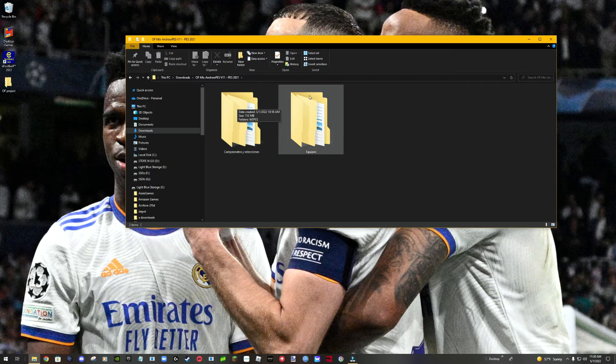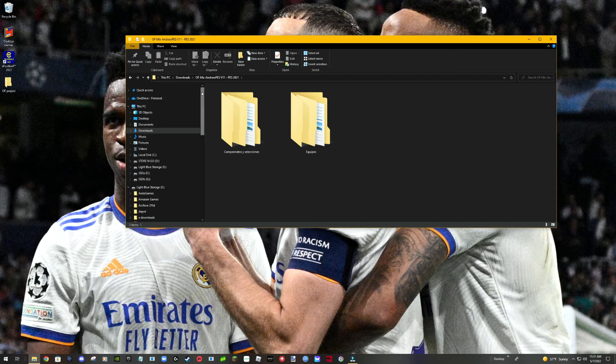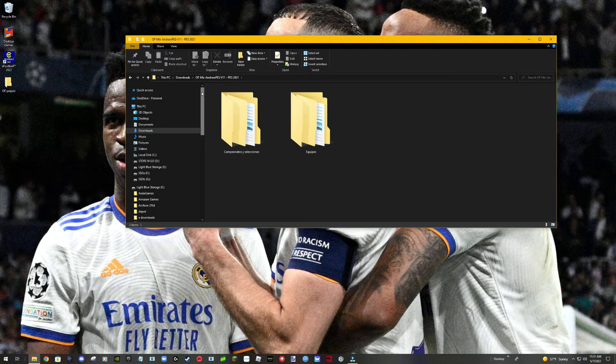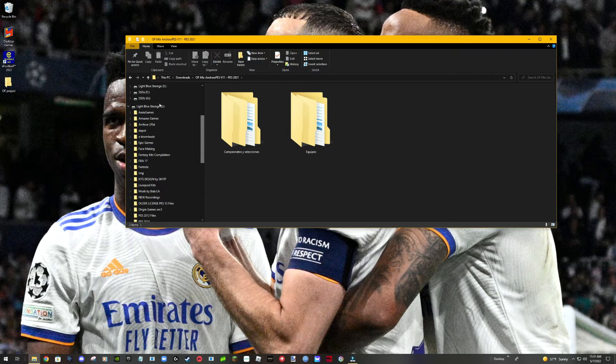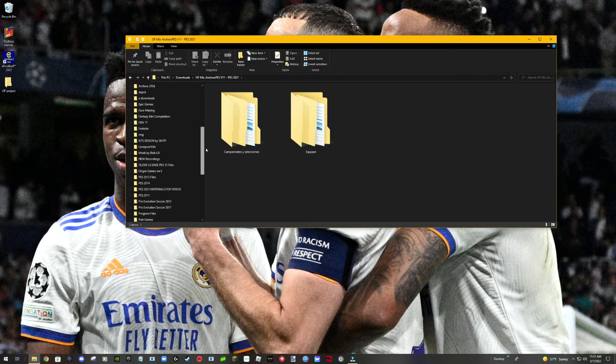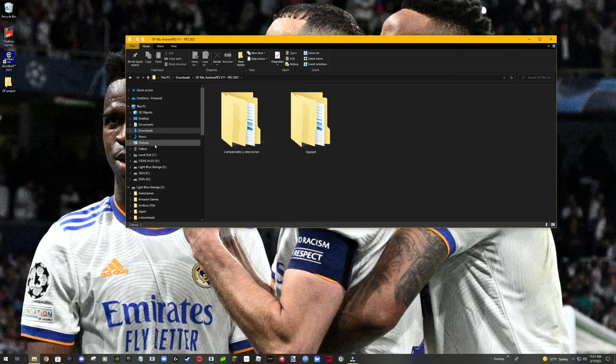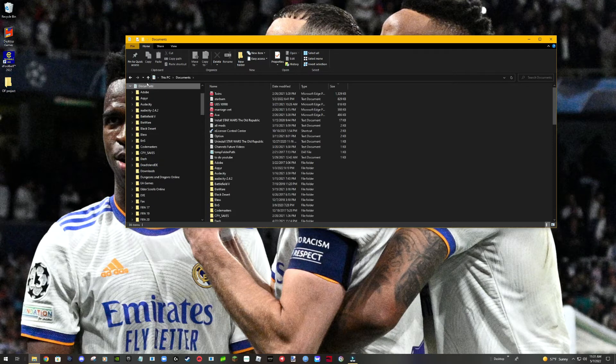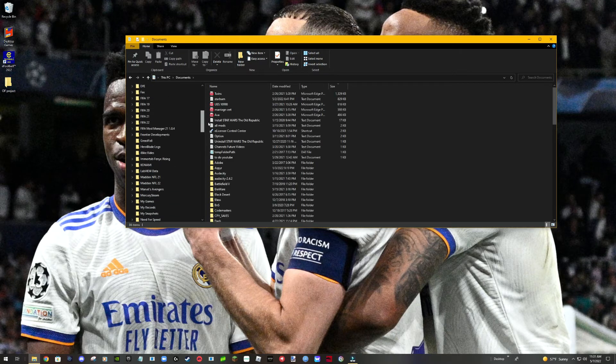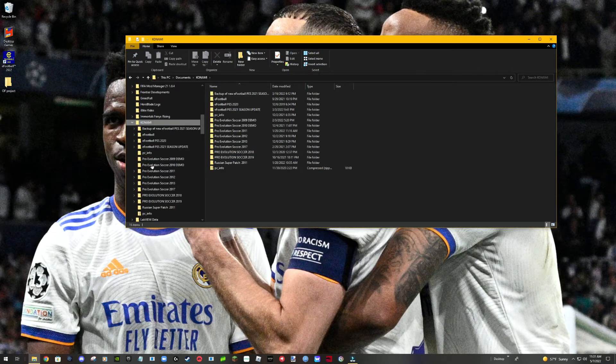We're going to do this in two steps. Before we go into the consoles, I want to describe the process for PC, which is very simple. We only need to know where the Konami folder is. We're going to find the Konami folder under documents if you're on PC.